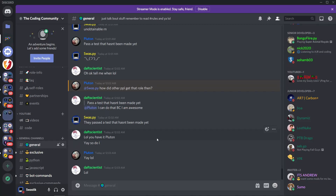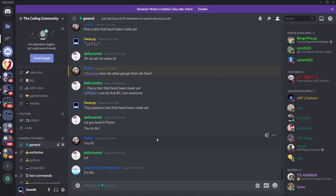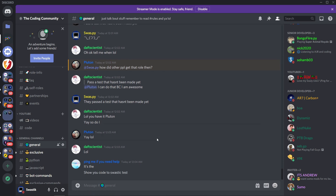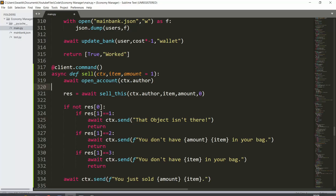Hi guys, it's me Swastik and this is part four of how to make an economy bot. In this video we'll be talking about how to make a sell command and a leaderboard command. With the leaderboard command you'll be able to see the richest people in your server.